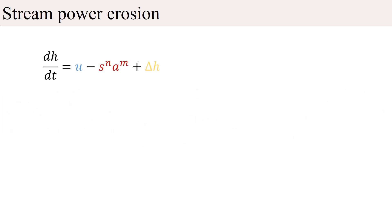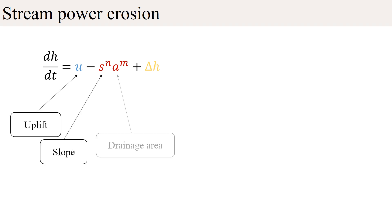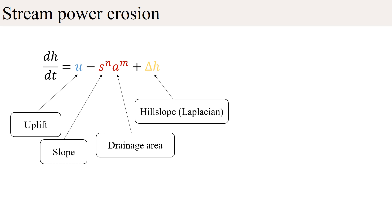The stream power erosion simulation defines the erosion rate as a function of the uplift, slope, drainage area, and Laplacian of the terrain elevation. This equation states that the rate of change of surface elevation is controlled by a balance between uplift and fluvial erosion.